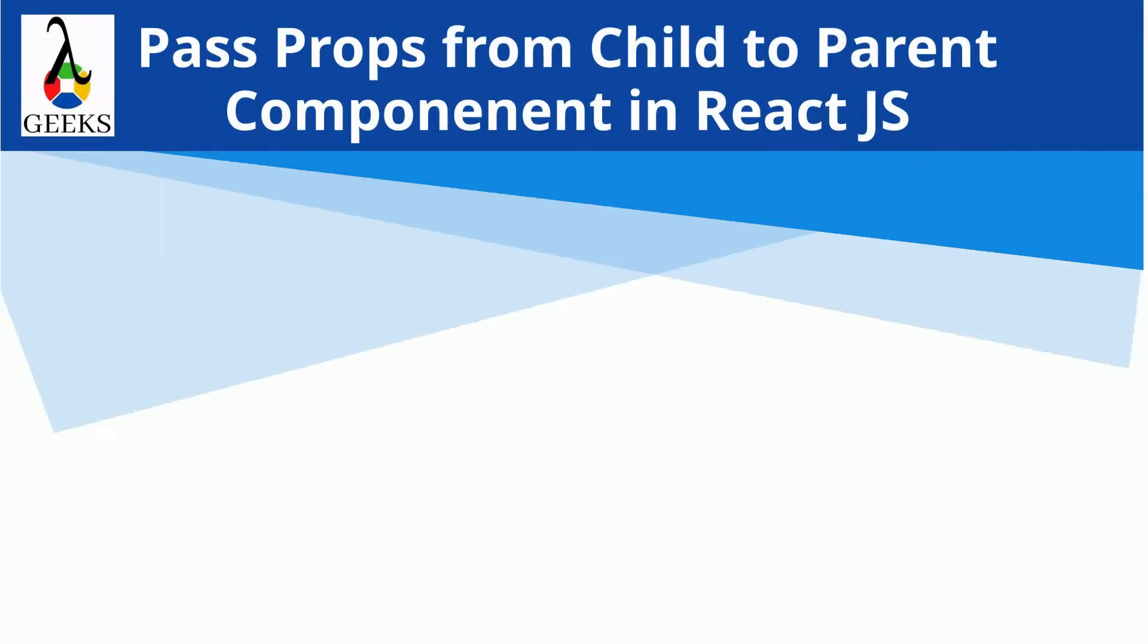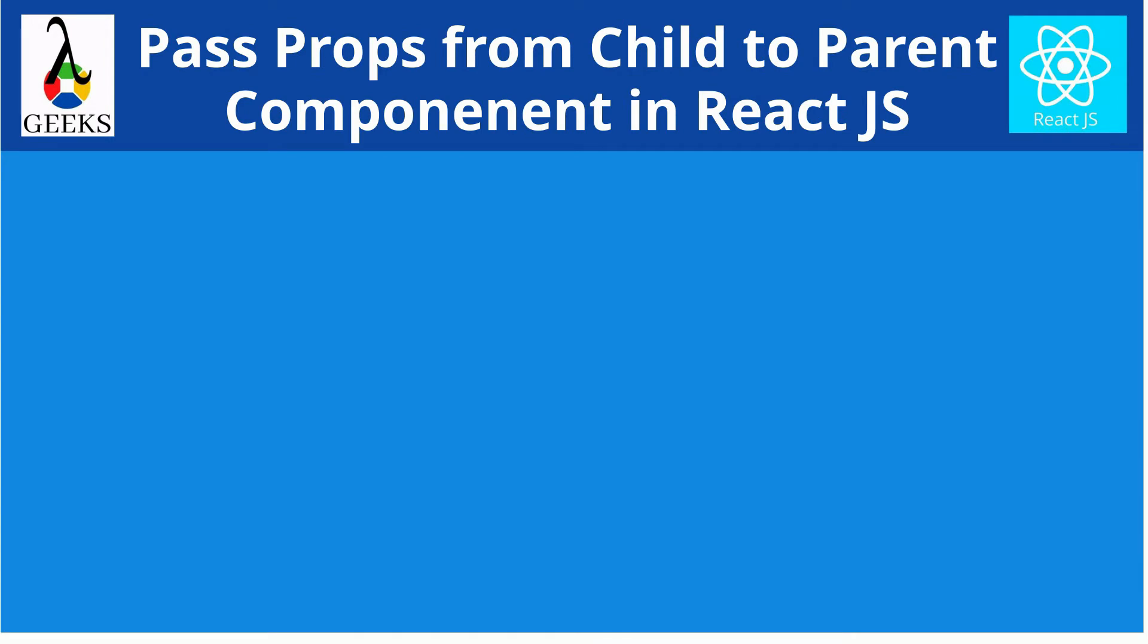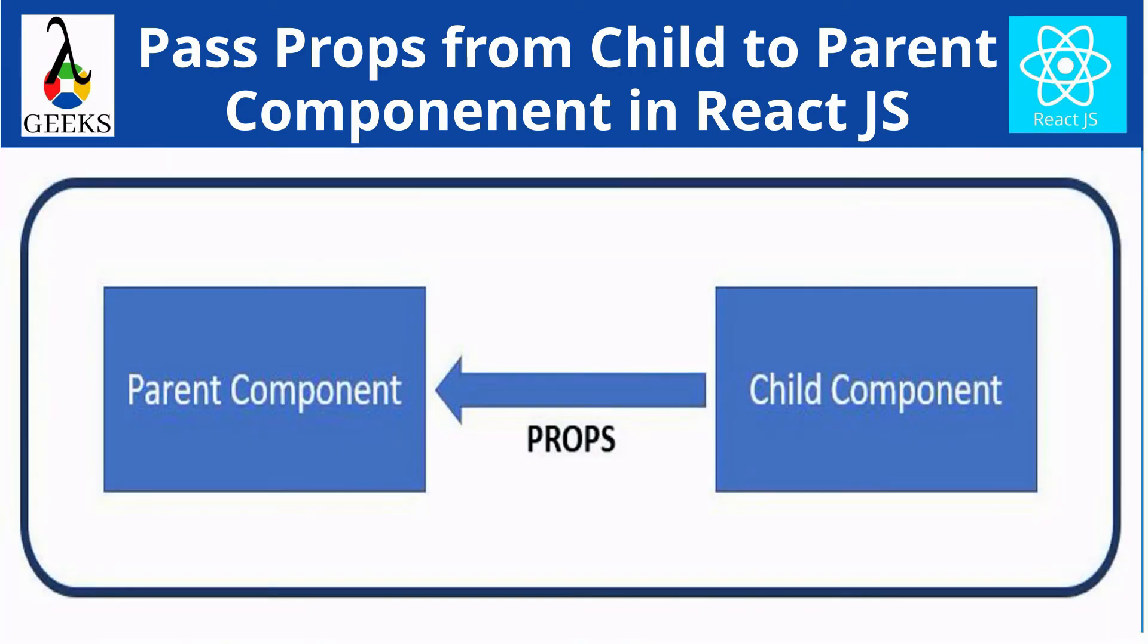Throughout this tutorial, we are going to learn how to pass the props to the parent components from child in ReactJS. Or in other words, how to render parent from child component.